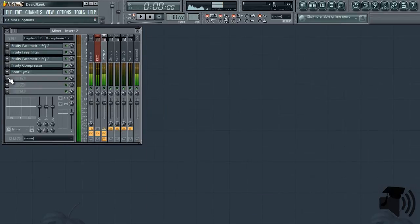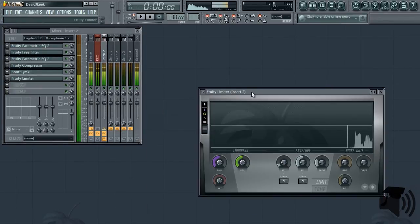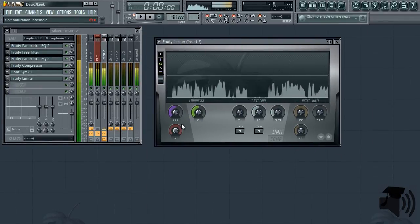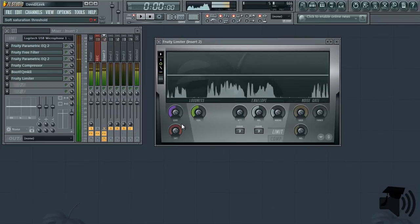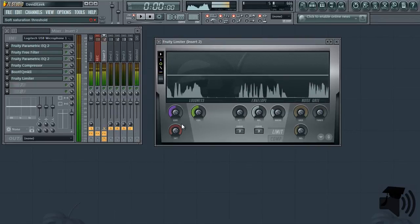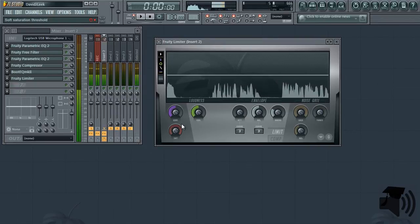And finally, I load fruity limiter so that if for whatever reason I get really loud, it just kind of keeps the peaks in check and makes sure there's no distortion of my vocal.